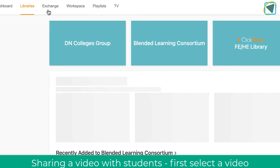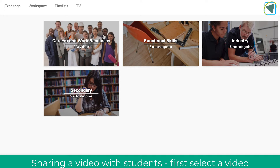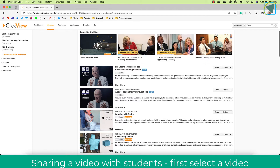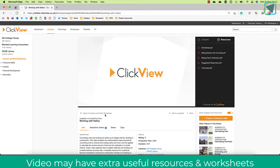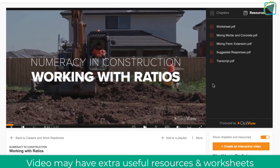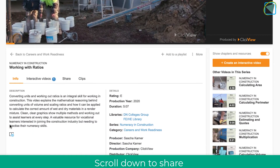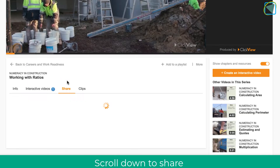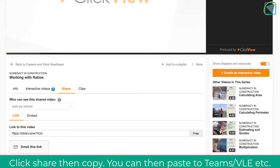Going back to Libraries, I'll go into the ClickView library and look at career and work ready skills. I'm going to choose the working with ratios video. The video loads and you can see various things such as chapters, resources, and transcripts that go along with that video, as well as the description. Scrolling down, you can start to share this with your learners — you'll see a Share button. Click Share and you'll have two options: link or embed. A link is normally fine; just copy and paste it into a VLE, Microsoft Teams, or email it to give learners direct access to that individual video.